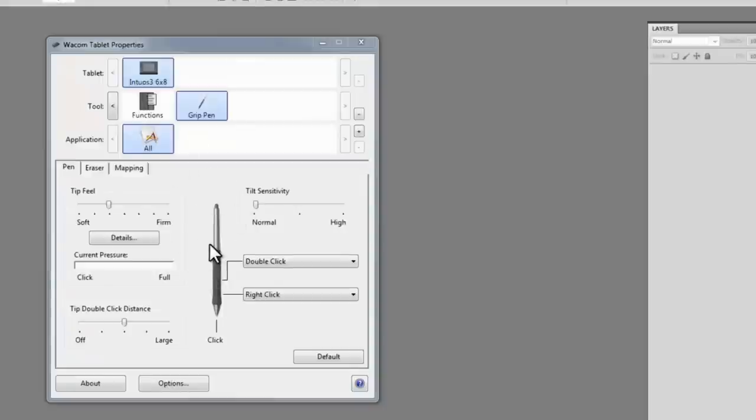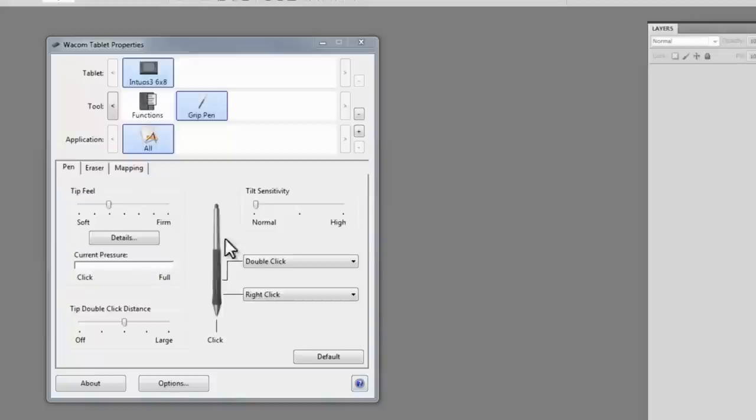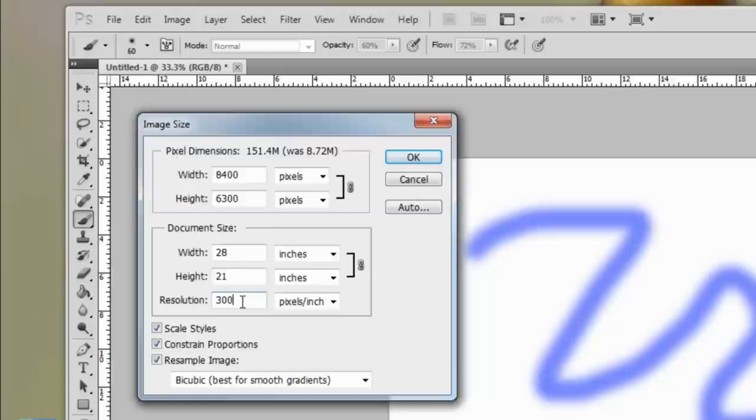Now I'm using my mouse right now, and you cannot set up any of these preferences using your mouse. You have to be using your Wacom tablet and your pen tool.